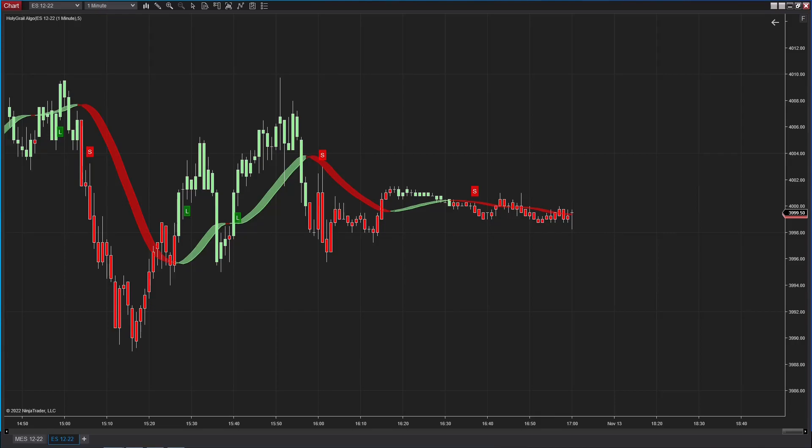Today we're going to talk about the tick chart and how to set that up on NinjaTrader. It is pretty simple.